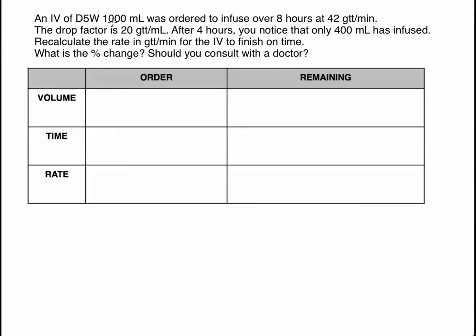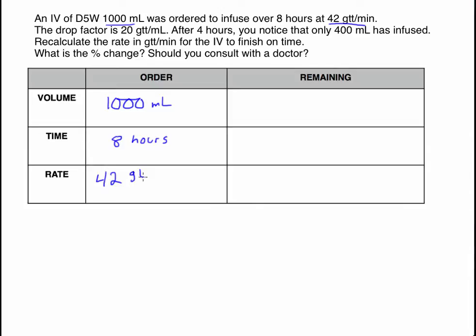In the order, the volume was 1,000 milliliters — we needed 1,000 milliliters to infuse — and the infusion time was 8 hours. In this example, the rate that we want the patient to have the D5W is given to us as 42 drops per minute. They may not always provide this information, but here we know the order was for the patient to receive D5W at 42 drops per minute. The drop factor is also necessary: the tubing will convert every milliliter into 20 drops.